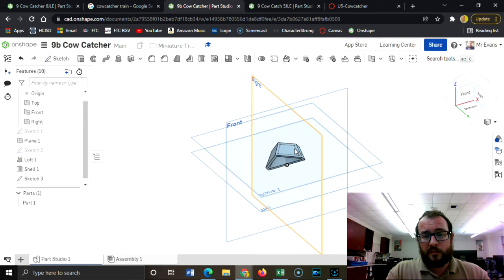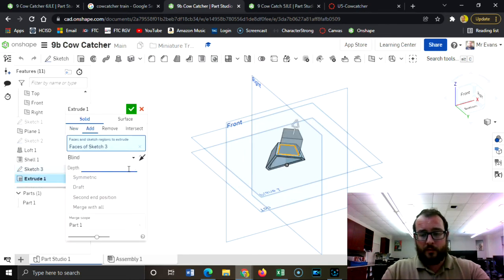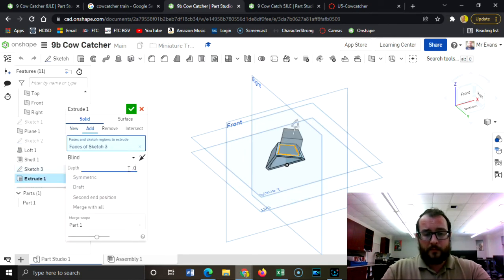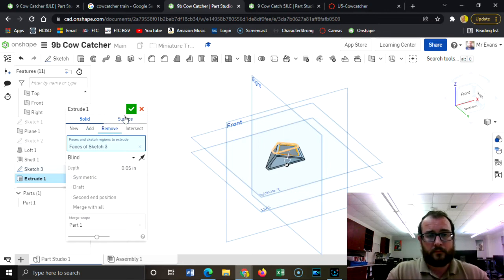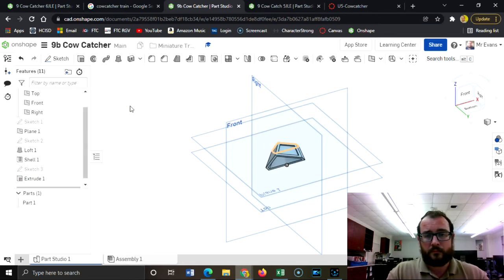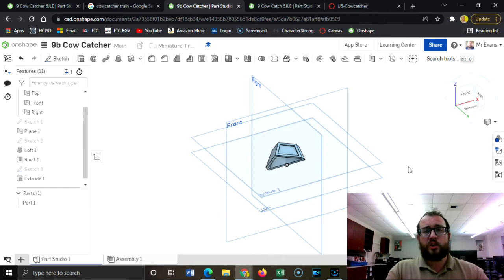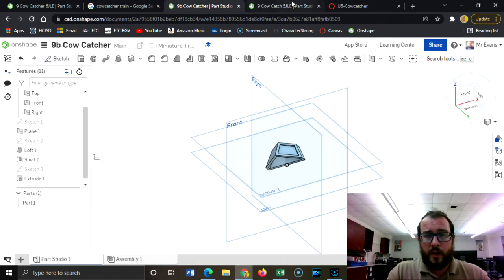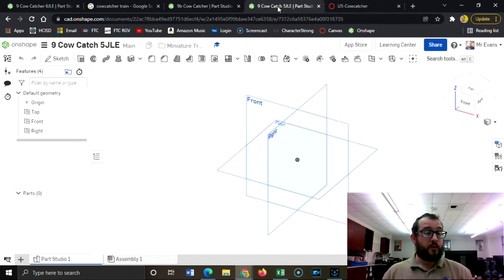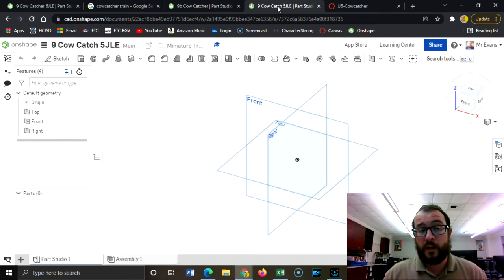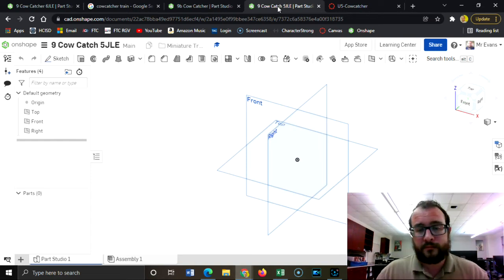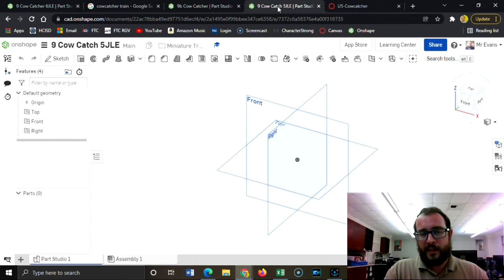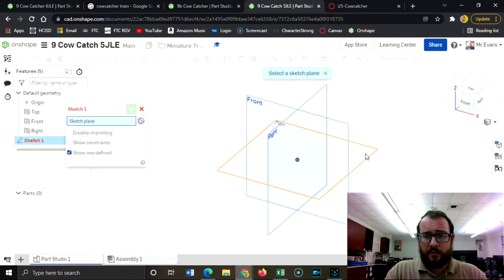So those offsets are going to be pretty easy to work with. So let me show you from the beginning what we're going to do. Start off with your part number nine, cow catcher. Sorry, I know I'm doing things out of order. It is what it is. So I'm going to create a sketch on the top view.